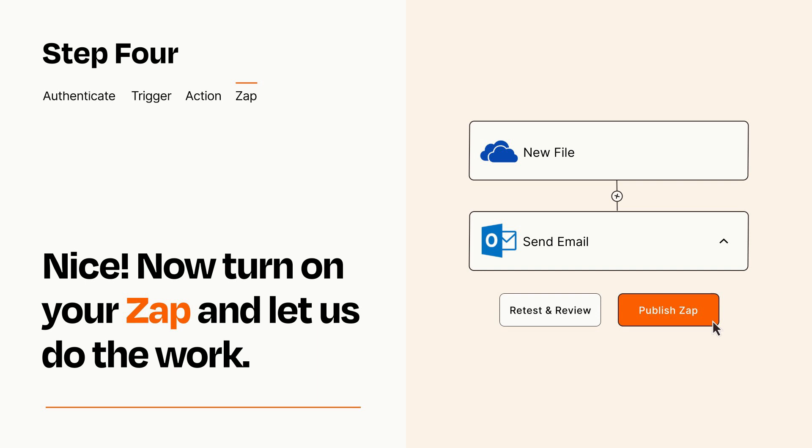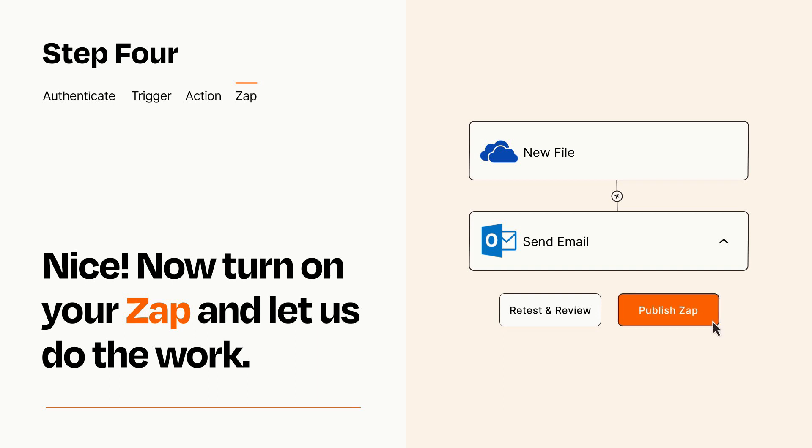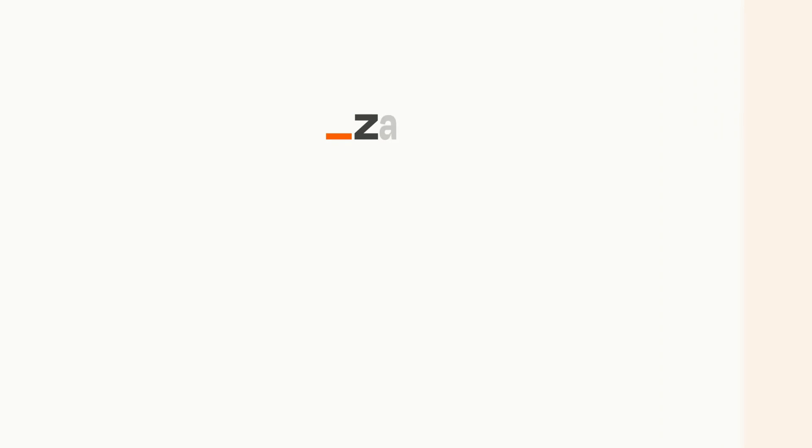Zapier can be as simple or as complex as you'd like and connects with thousands of apps, more than any other platform. Click on the link in the description for a free trial so you can make sure it works for you before you commit.